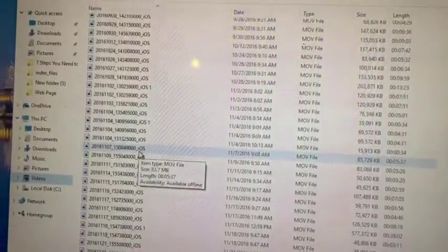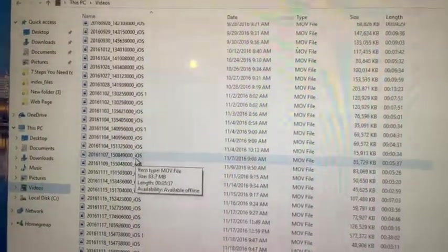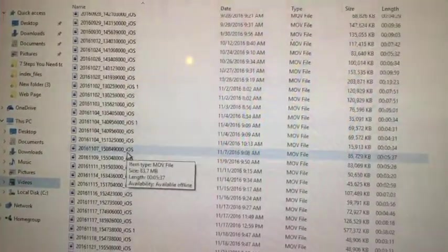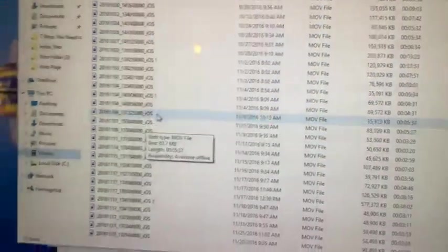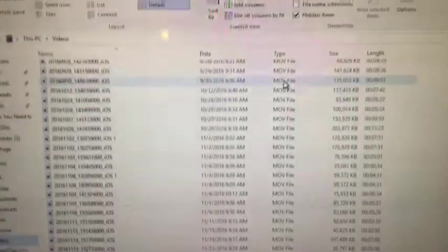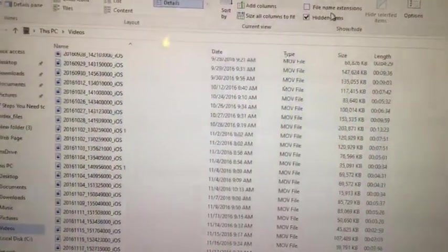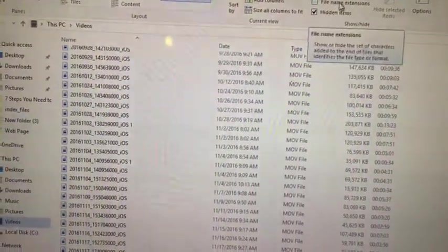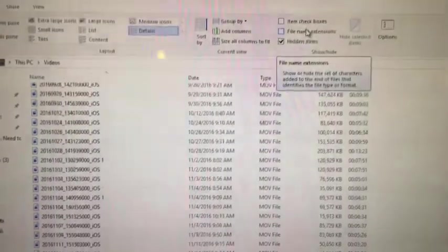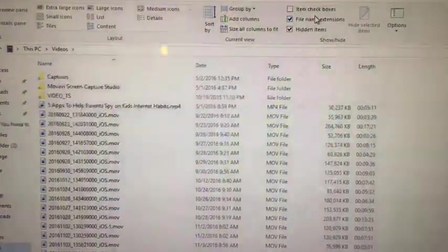So what you have to do on a Windows computer to make sure that you can have all those file extensions shown is a pretty easy thing to do. So once you're in the folder, what you can do is go to File Extensions, click on that check mark.